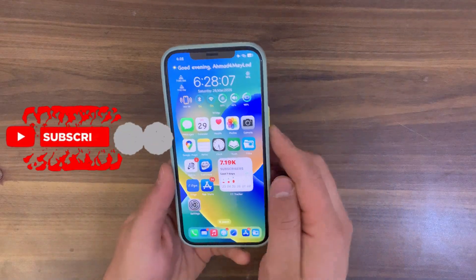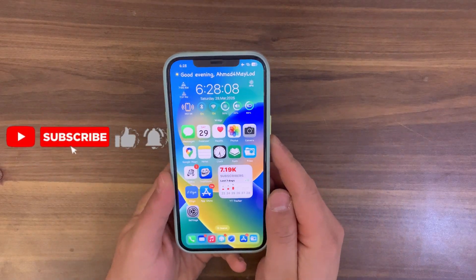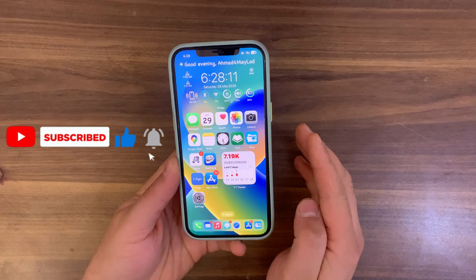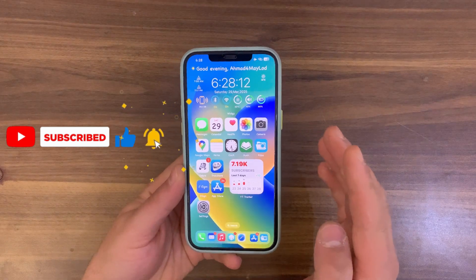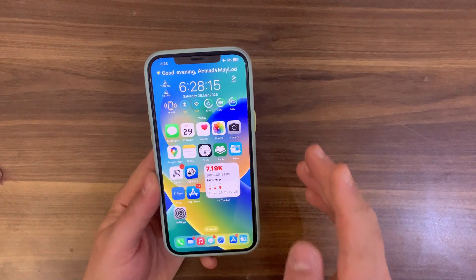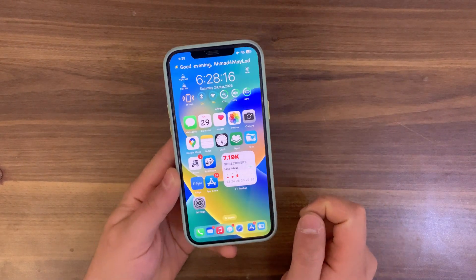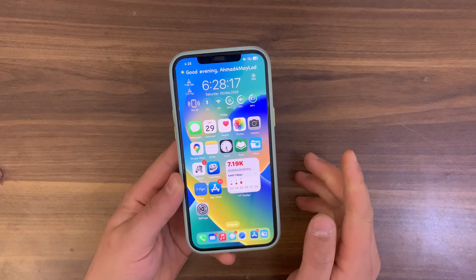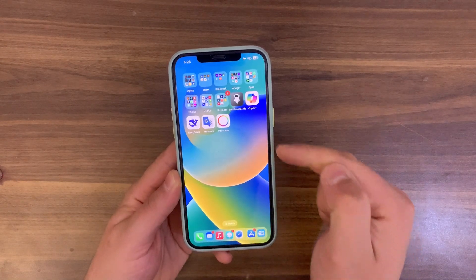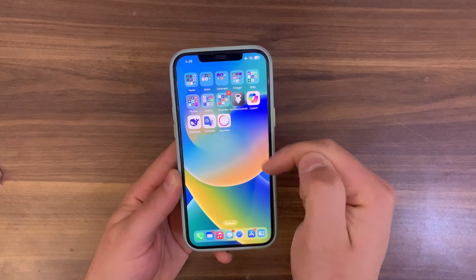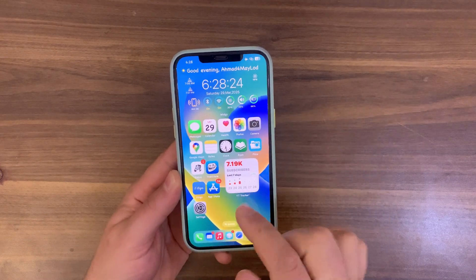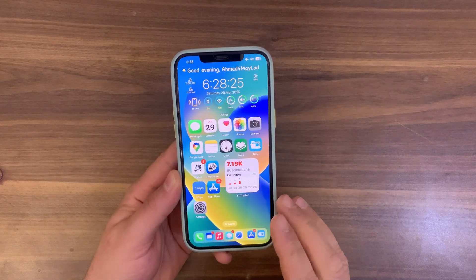If your device is jailbroken, I bet most of you know that most banking apps don't work on these devices. This is a huge problem for many jailbroken users who want to use banking apps on their jailbroken devices but can't due to jailbreak. That's why in today's video, I will show you how to bypass jailbreak detection for Payoneer Bank App.